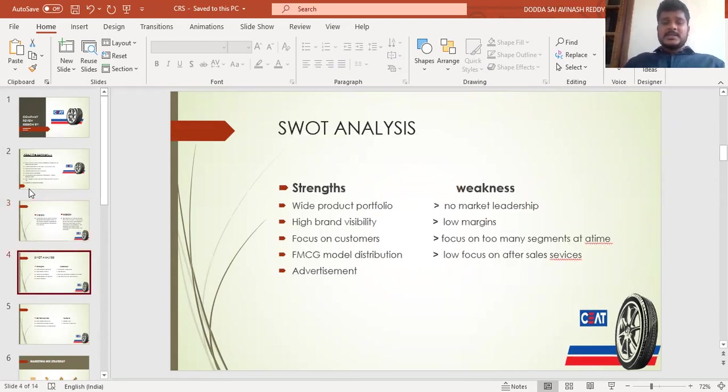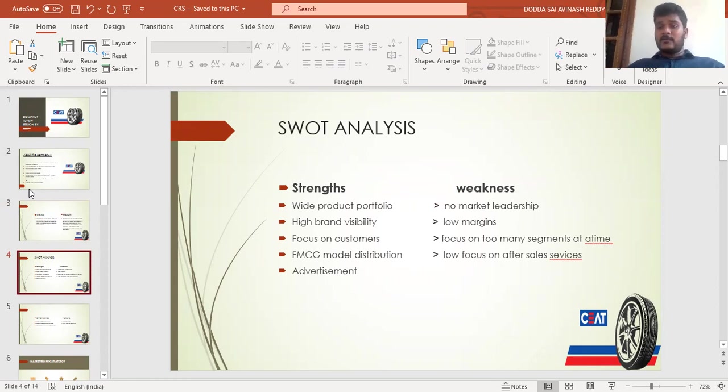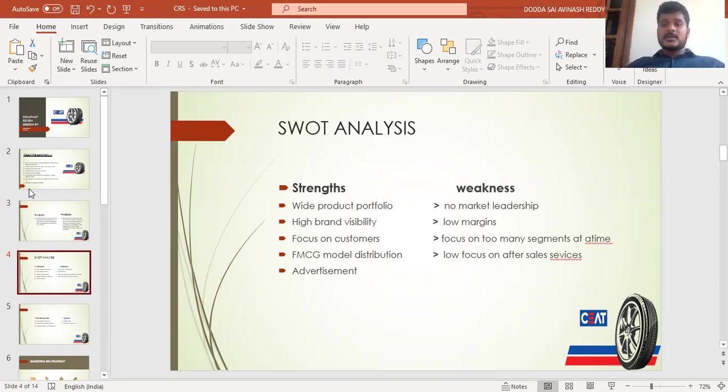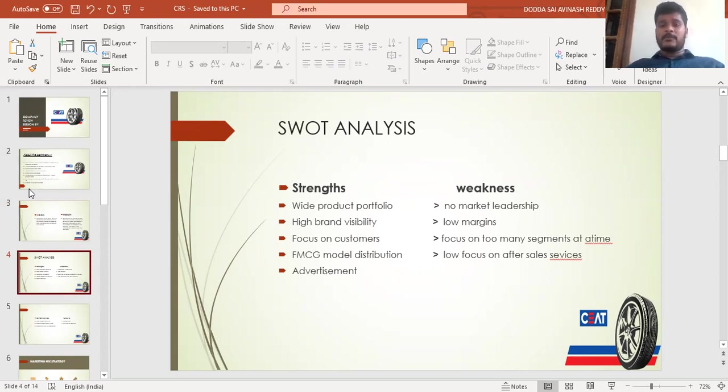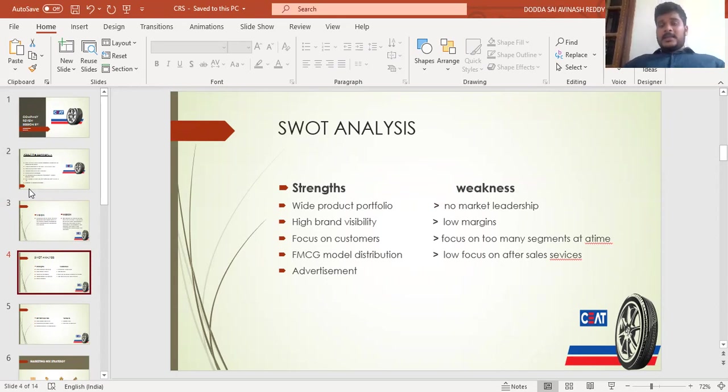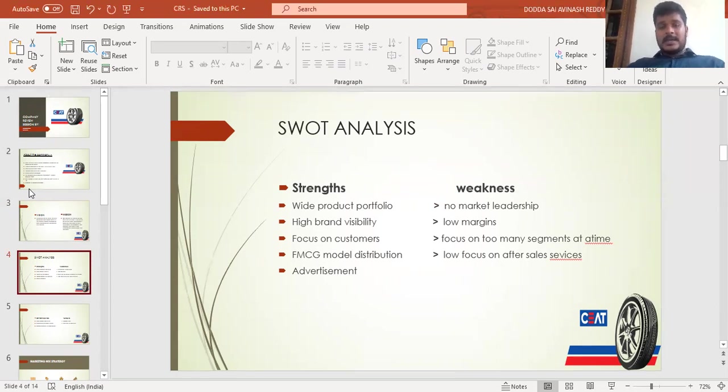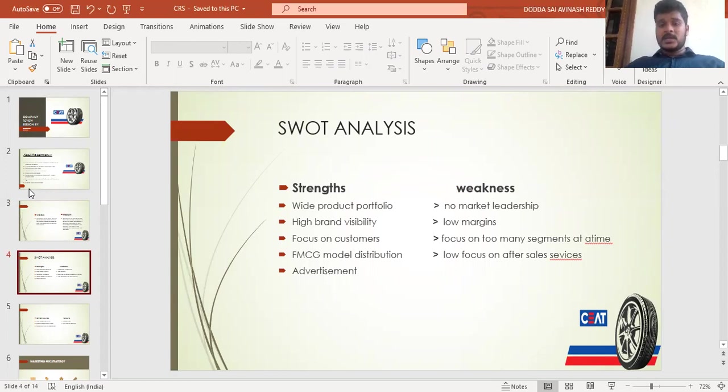Coming to the SWOT analysis, the strengths of the company include wide product portfolio across two-wheelers, four-wheelers, and trucks with different segments. High brand visibility, as CEAT has a very good brand image in India. Focus on customers and FMCG model distribution, along with strong advertisement. These are the strengths of the company.